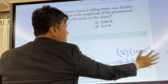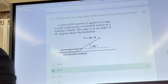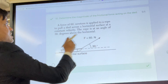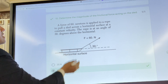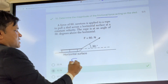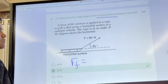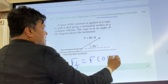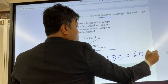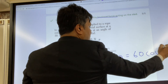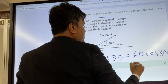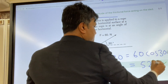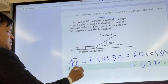Problem number ten: a force of 60 Newtons. We need to find the force of friction. Force of friction equals F cosine 30. So 60 cosine 30 equals approximately 52 Newtons.